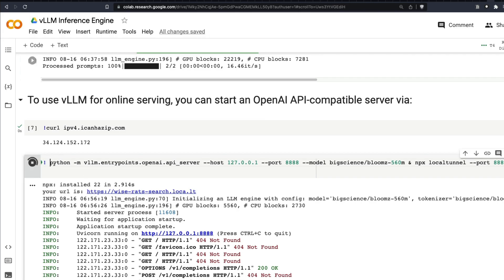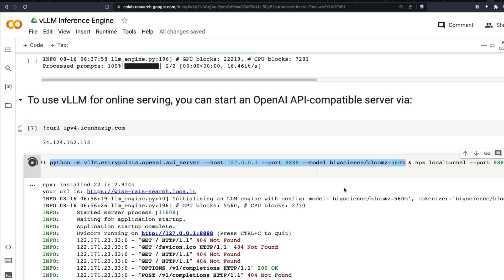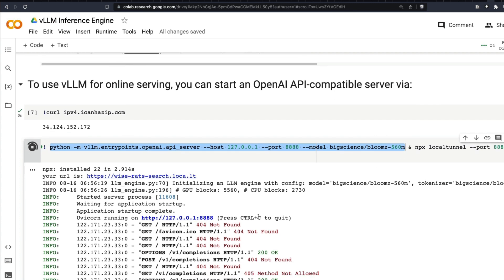But if you want to expose the model or serve the model as an API endpoint, all you have to do is python -m vllm.entrypoints.openai.api_server, the host in which you want to run, the port in which you want to run, the model you want to expose, and that is it. You would be able to serve the model.